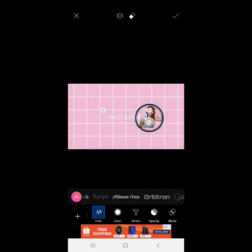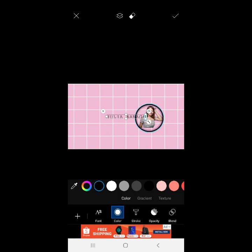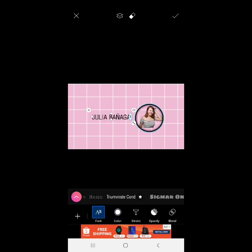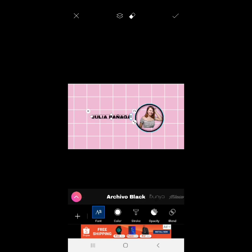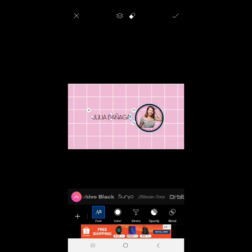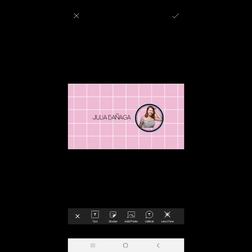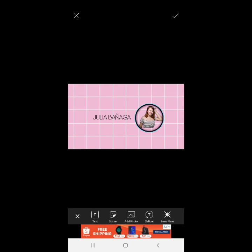Check ko na sya. Then yung gusto kong pili kayo ng gusto nyong font. Color. Simplihan lang natin guys. Julia Banyaga. Ganyan na guys. Yan na yung napili ko. Check ko na sya. Si-save ko na sya guys.